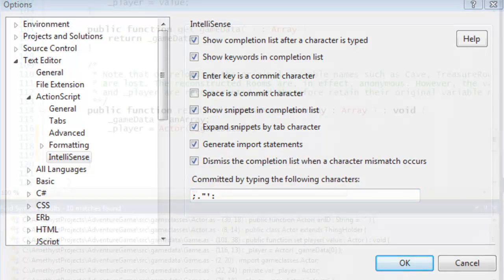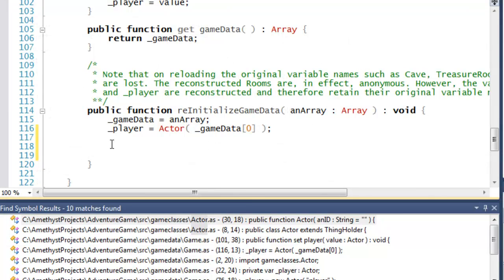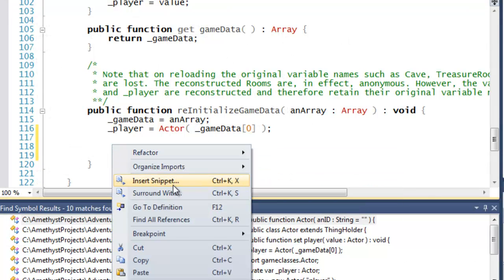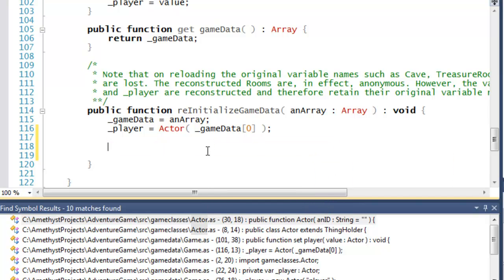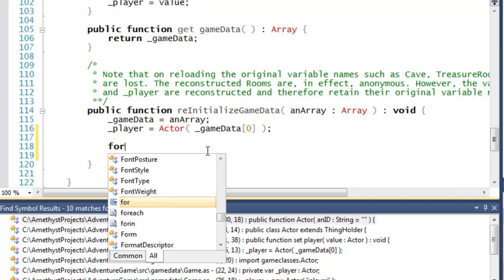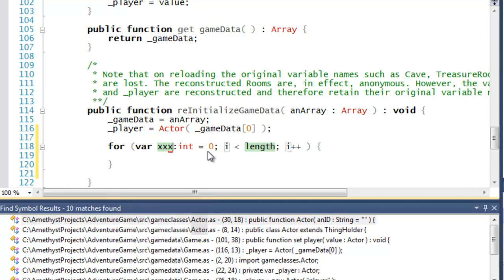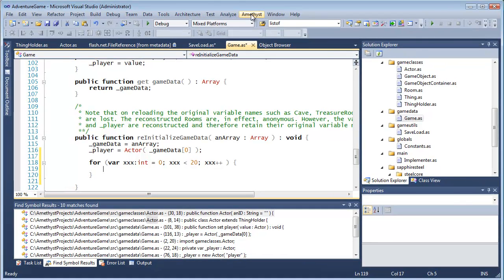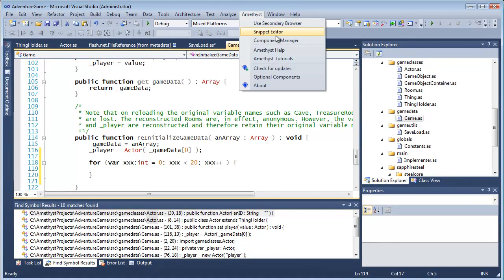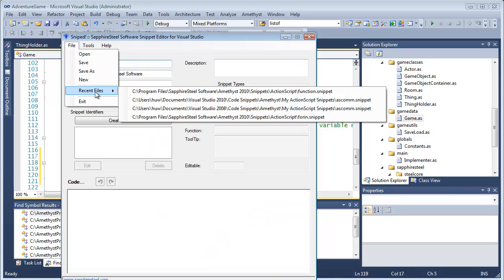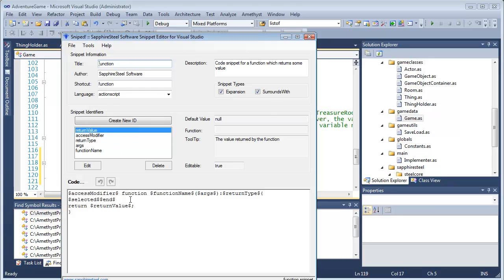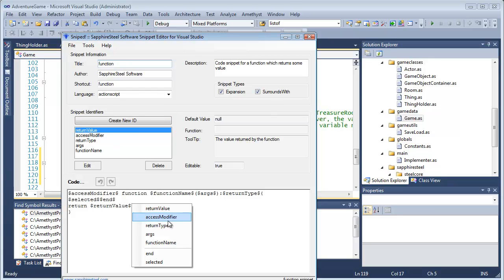Snippets are auto-expanding code templates. You can either right-click and select them from a list, or if you have the tab expansion option enabled, you can just enter the snippet shortcut — typically a name such as 'for' — and press tab to expand it. Snippets may have editable areas so that you can change values and identifiers. Amethyst comes with a dedicated snippet editor to make it easy to create and edit new or existing snippets, and there's a separate tutorial on that topic.